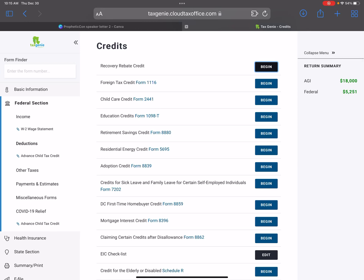This is your Tax Genie with Tax Genie professional software. If you're still looking for software for the upcoming tax season, be sure to reach out to me to see how we can assist you with getting started. This video is all about the advanced child tax credit.